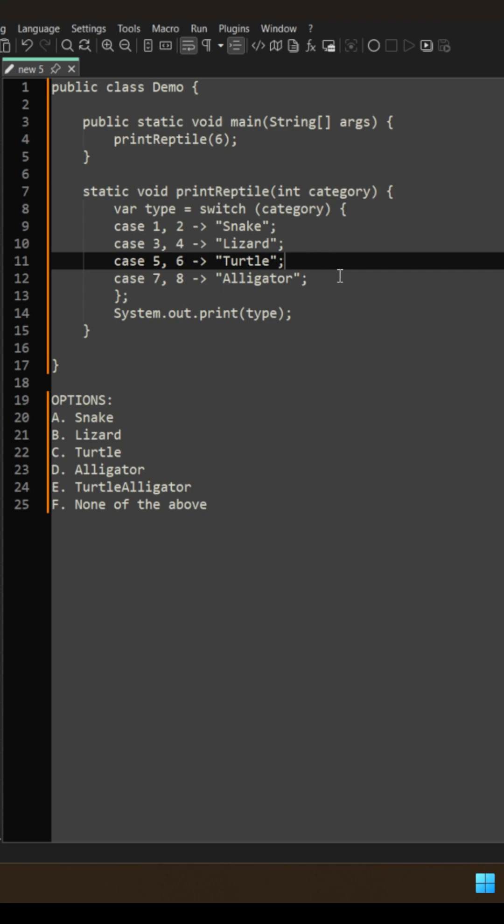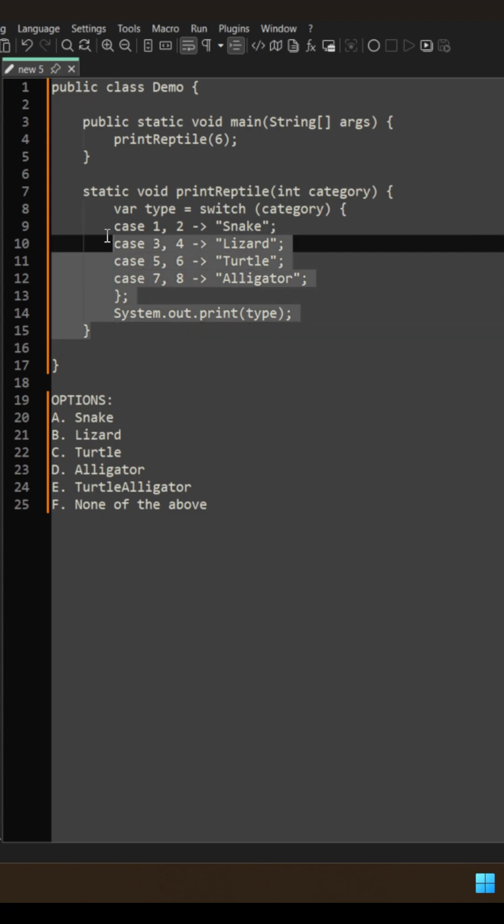But trust me, none of these is the correct answer. And here, the real correct answer is none of the above. The reason is that this code won't even compile.